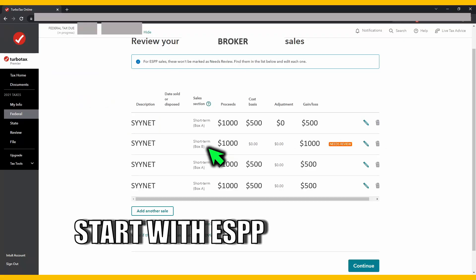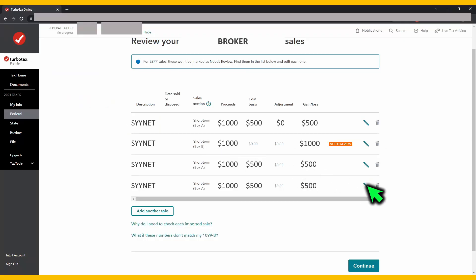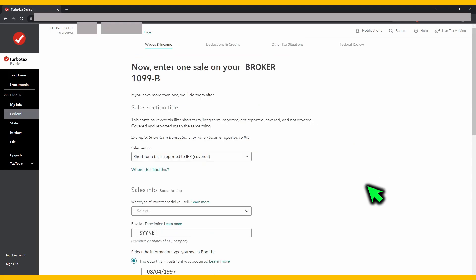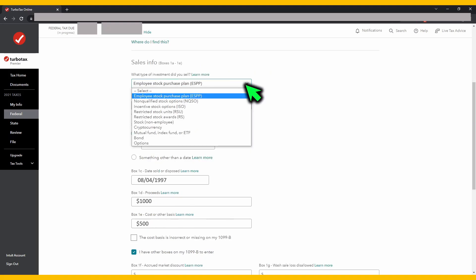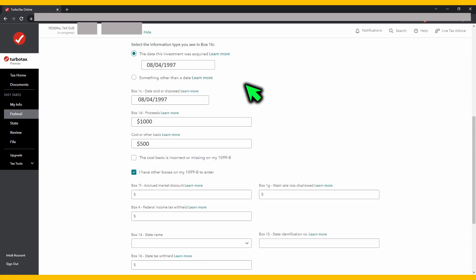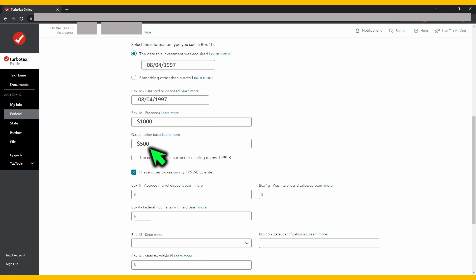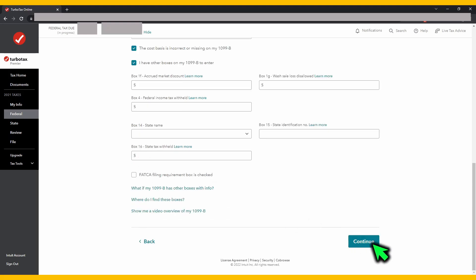Let's start by reviewing an ESPP sale. We'll choose the bottom-most row here and click on the pen button. Under sales info, there's a prompt: what type of investment did you sell? Here, click on the select bar below and choose ESPP. Next, scroll down a little and you should come up to a line that says cost or other cost basis. Beneath that, there should be a checkbox that says the cost basis is incorrect or missing in my form 1099-B. Go ahead and click on that, then scroll down all the way and click on continue.